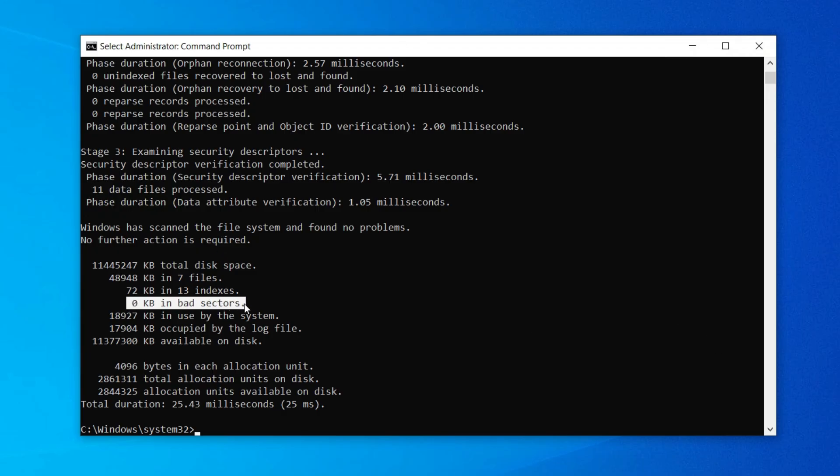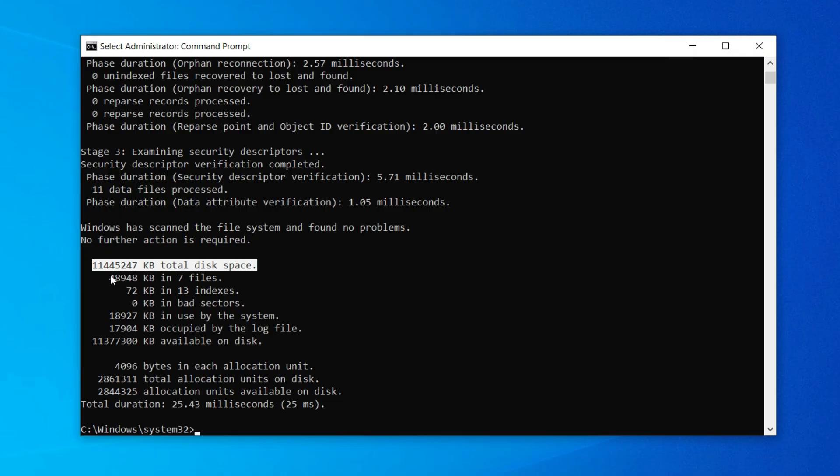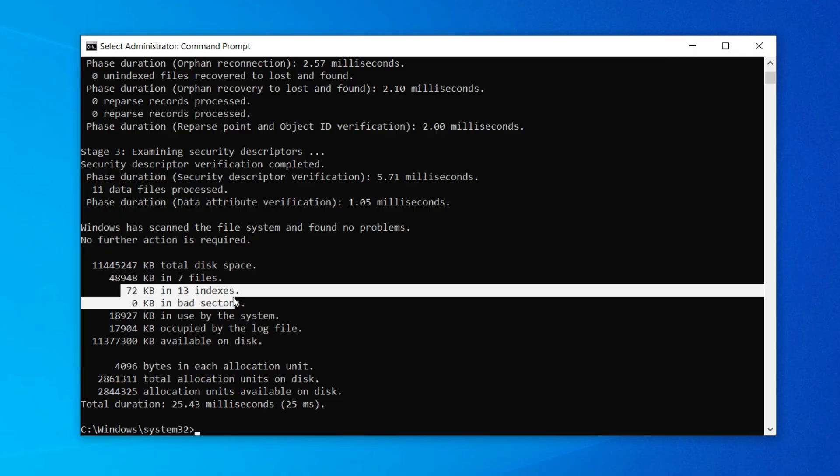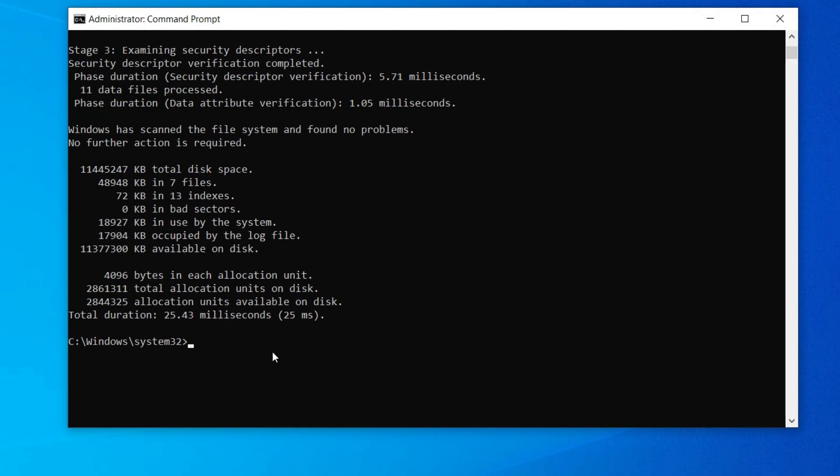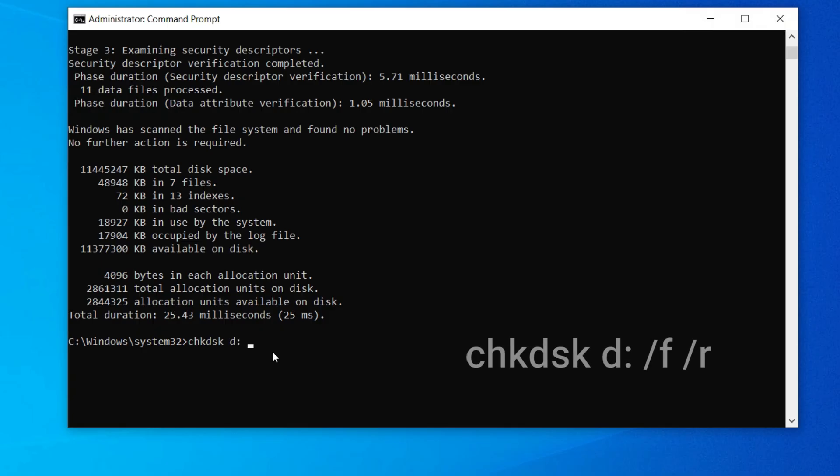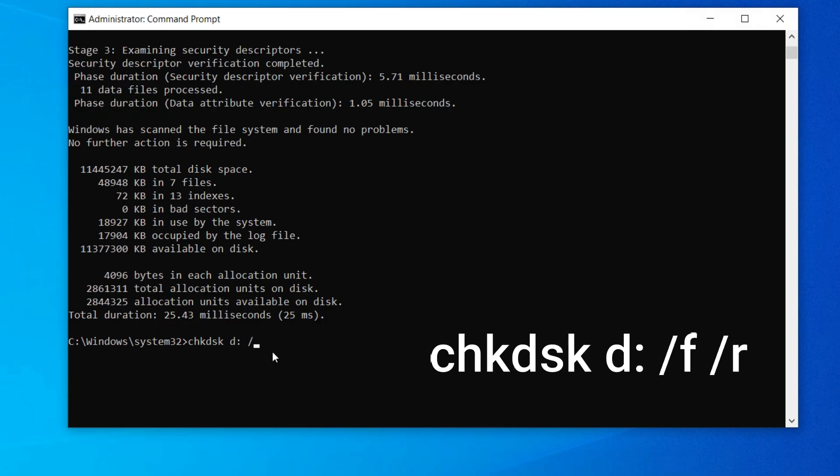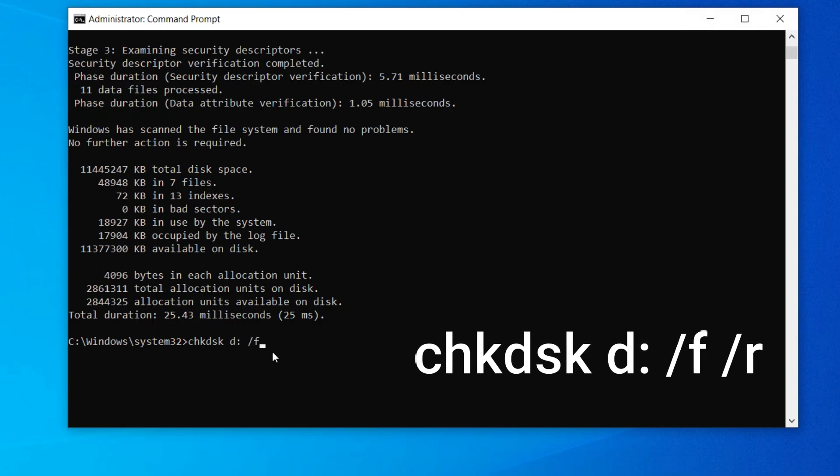Like my D drive. Type CHKDSK D colon, then hit enter. Now you can see the three examining reports. Zero KB bad sectors, total index space, total seven files, and zero bad sectors.